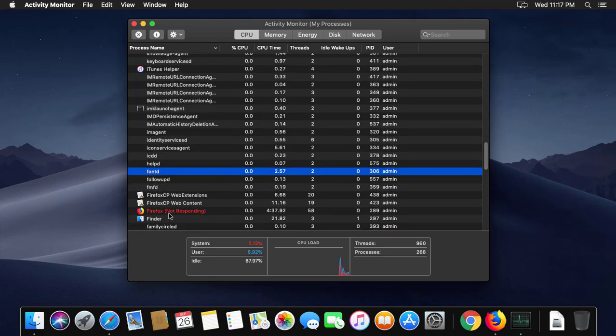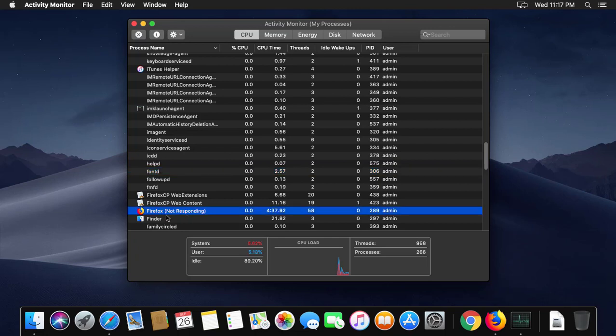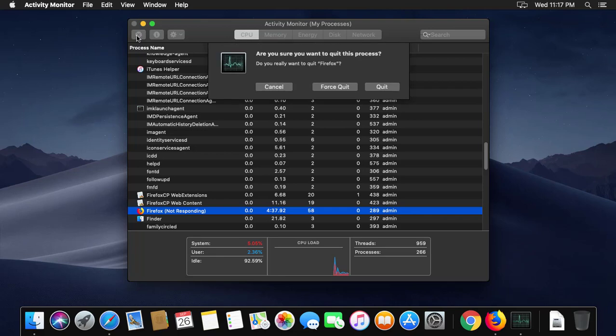Click on the Firefox application in Activity Monitor, then click Force a Process to Quit.